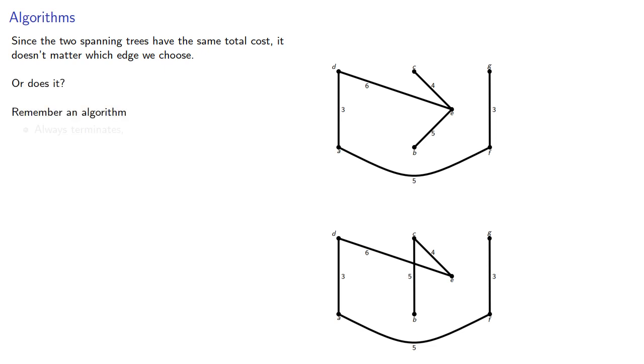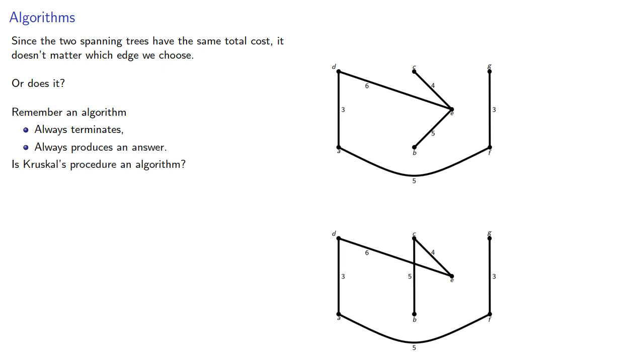Remember an algorithm always terminates, and always produces an answer. Is Kruskal's procedure actually an algorithm for finding the minimum cost spanning tree?